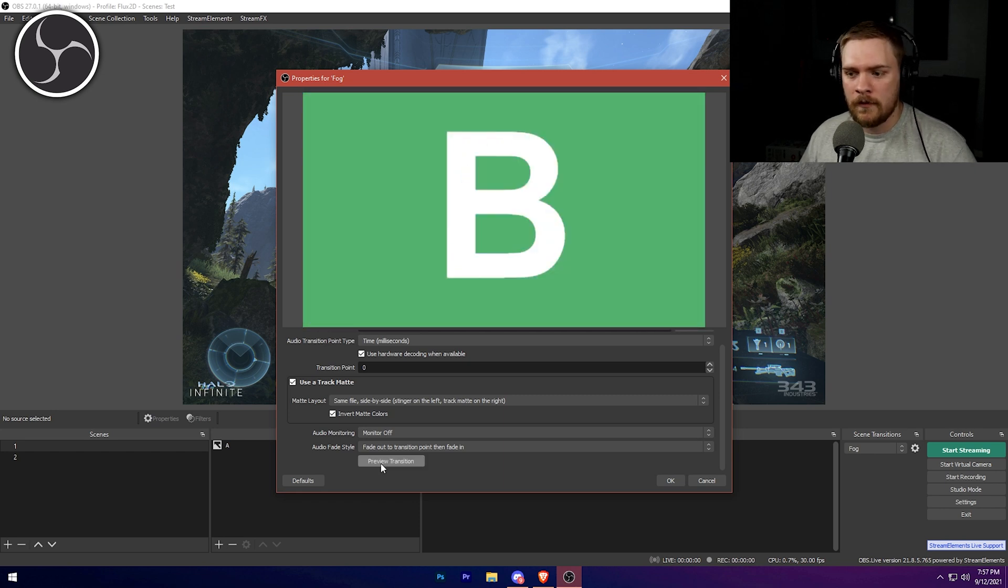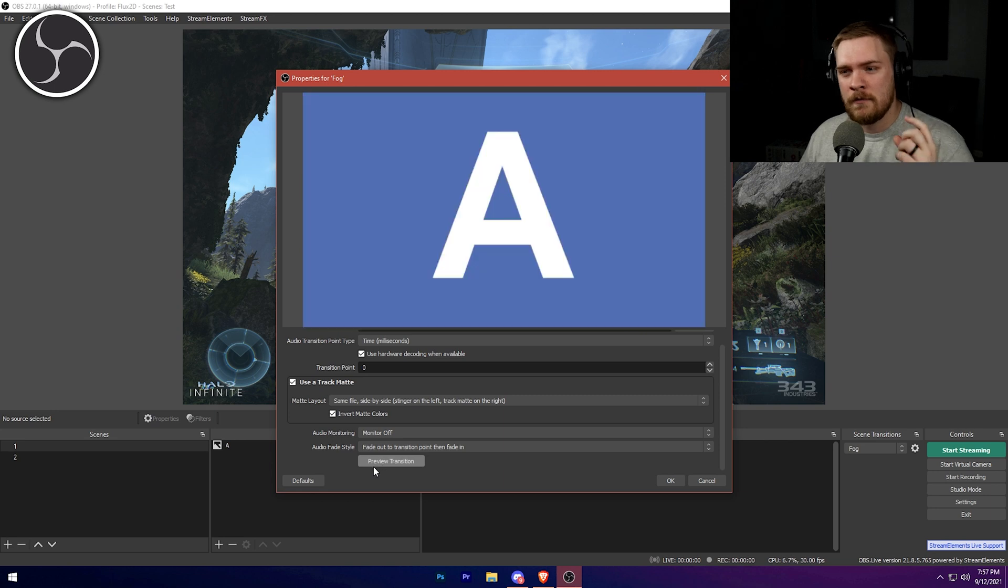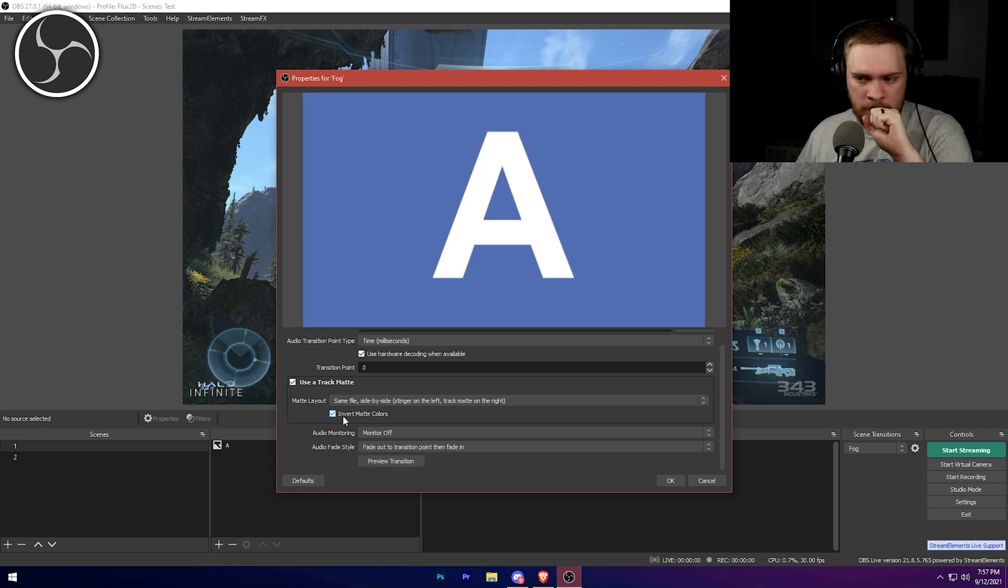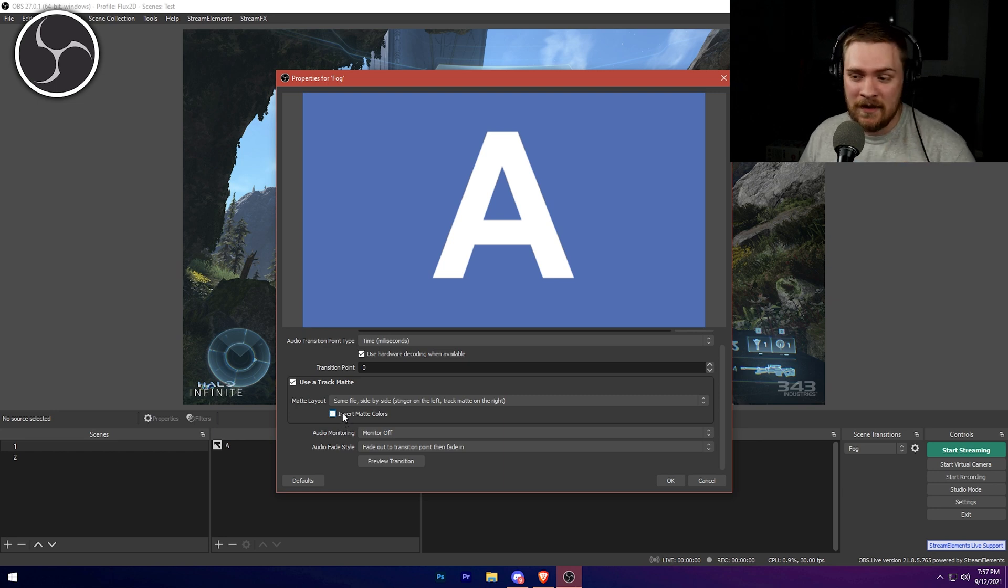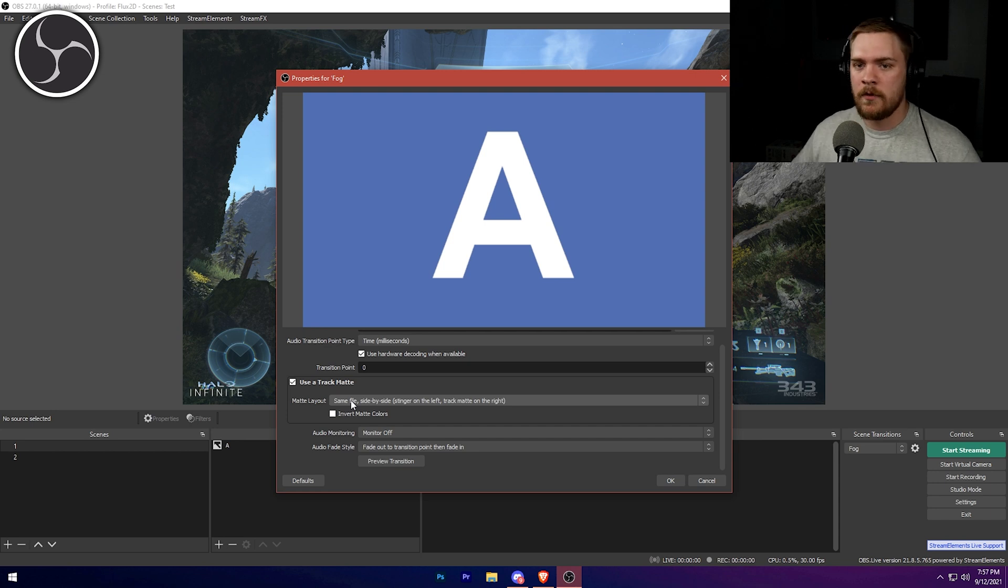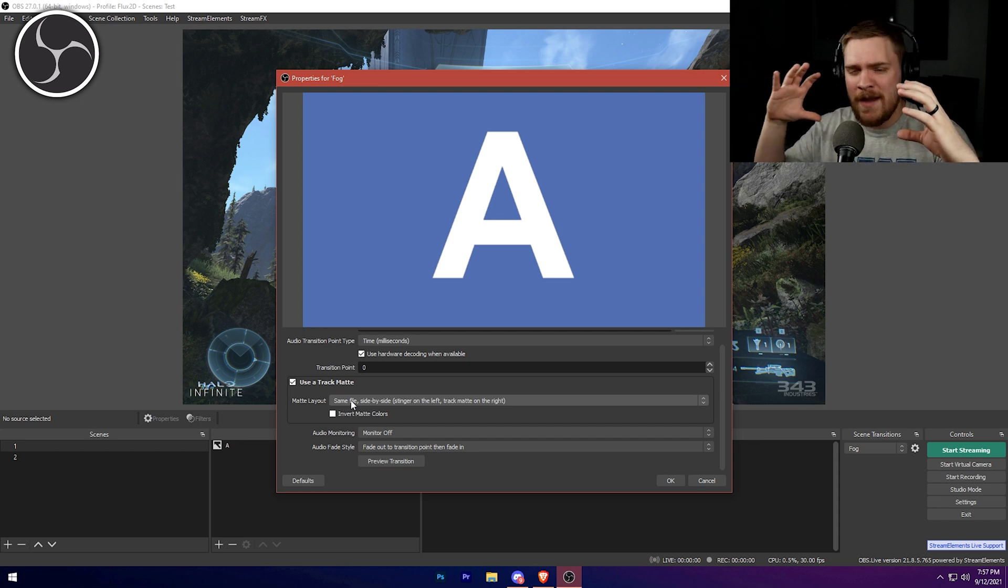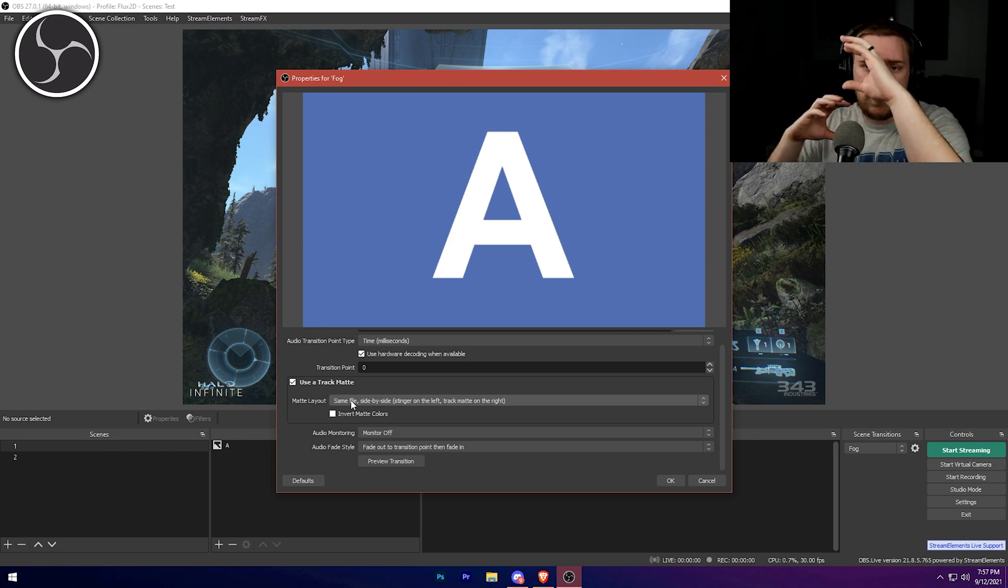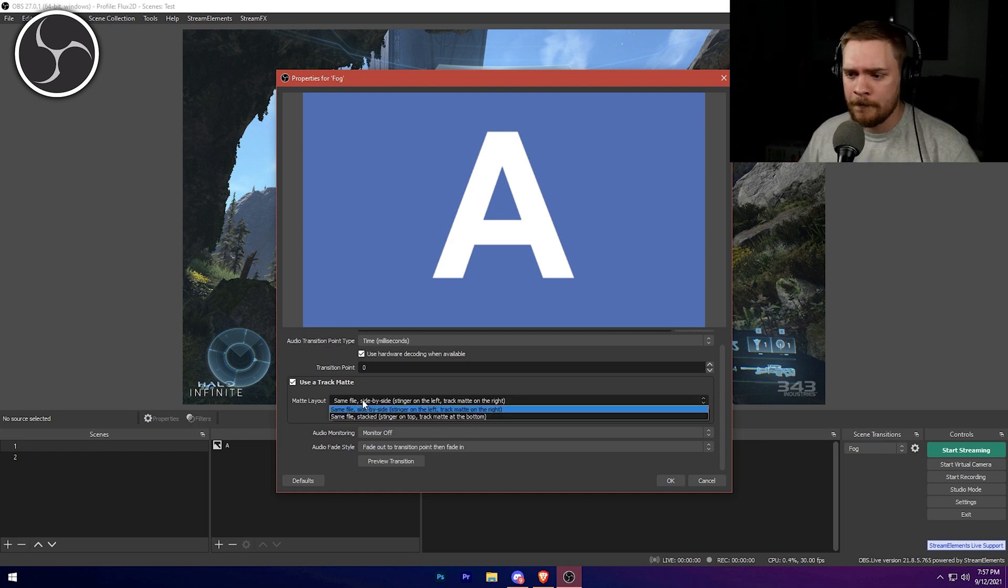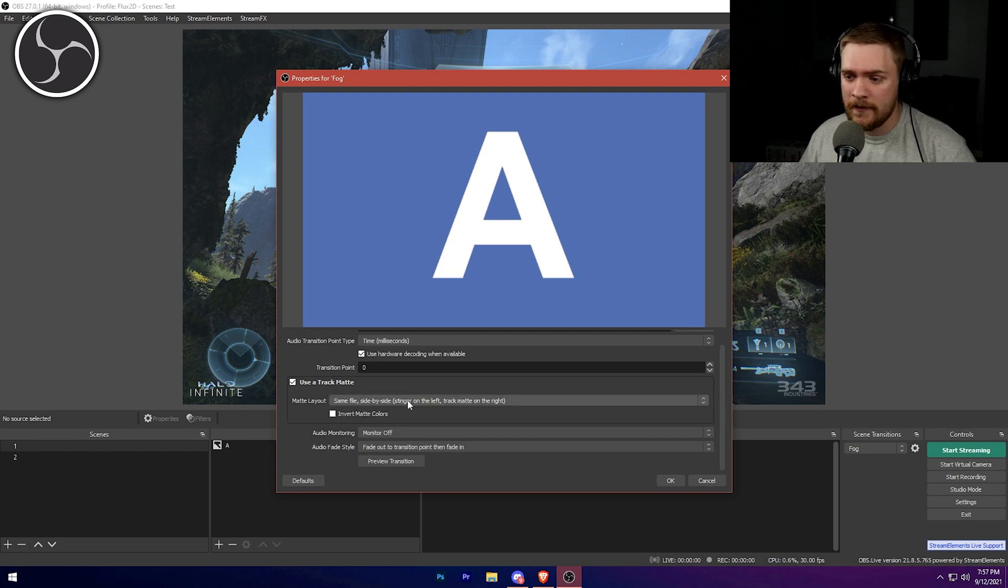Now for us, that's going to look a little weird. So you can see we're on scene B right now. It's going to transition back to scene B and then jump to scene A. So to fix that, excuse me, all you have to do is uncheck the invert matte colors. And the other scenario you may run into is whoever designs your matte transitions may not put them side by side. It actually supports being stacked on top of each other as well. And to fix that, all you have to do is change that to stack instead of side by side.